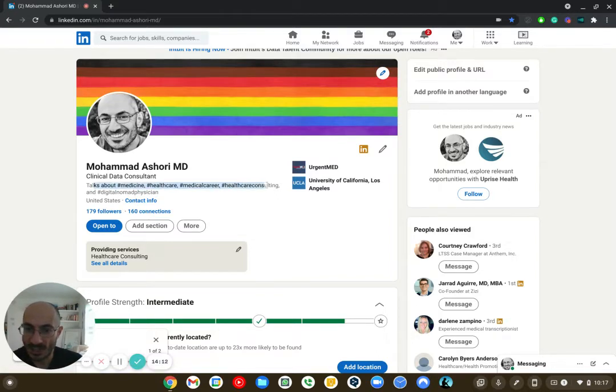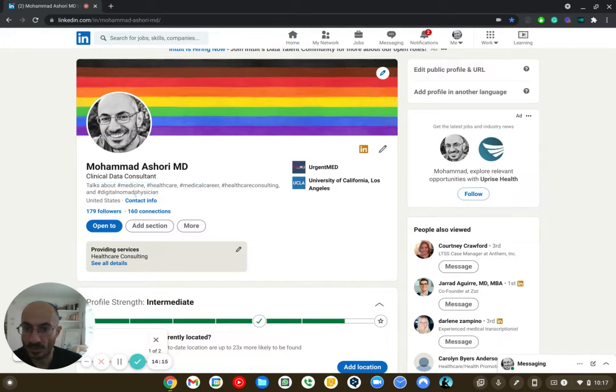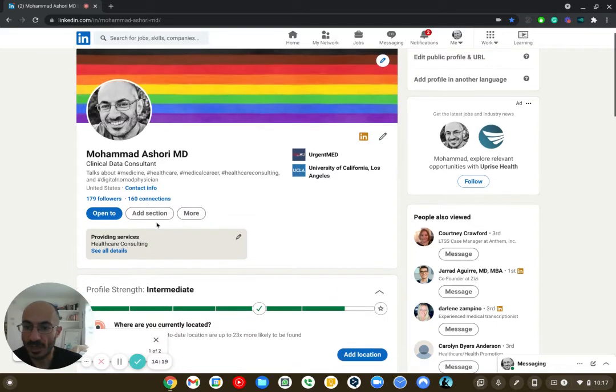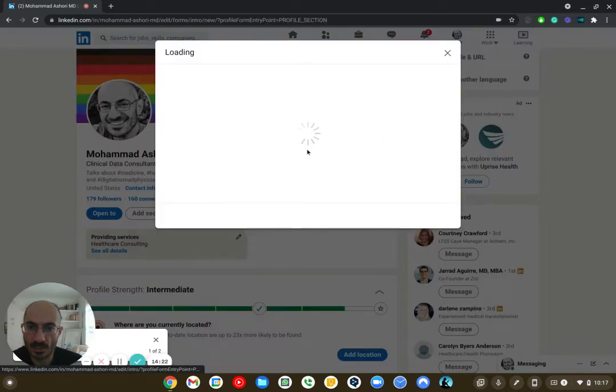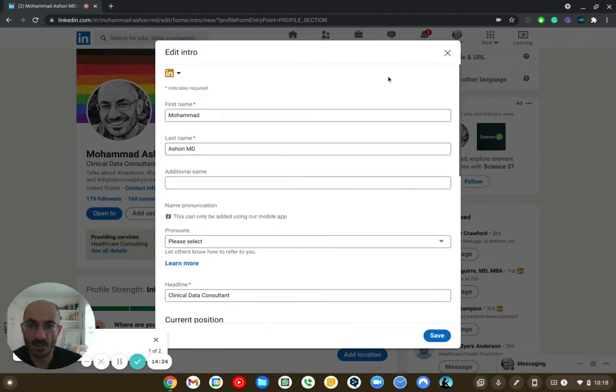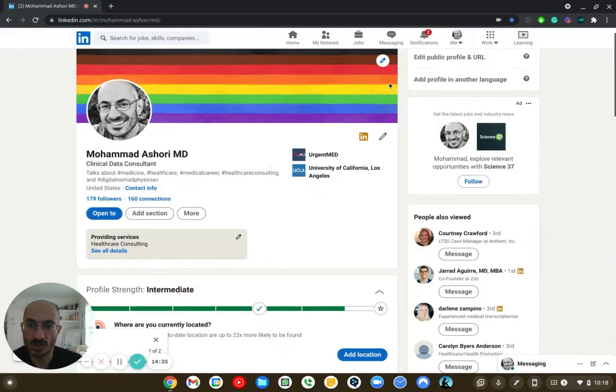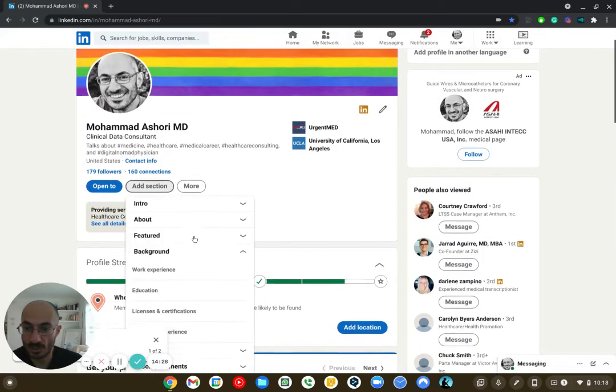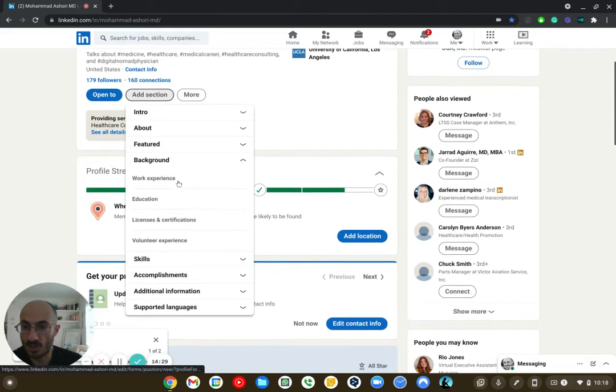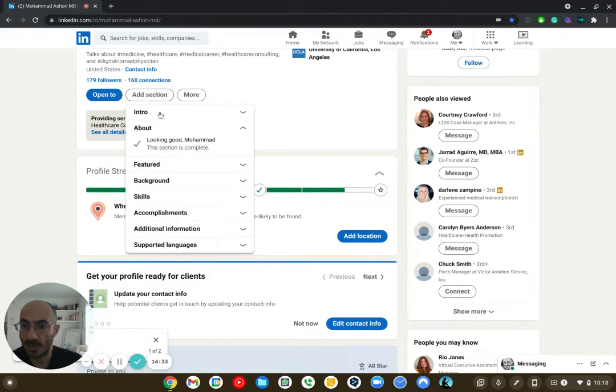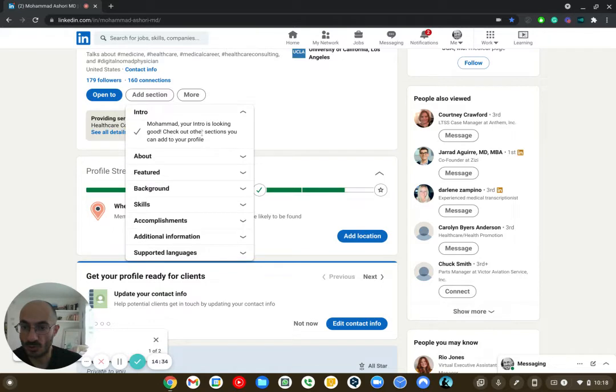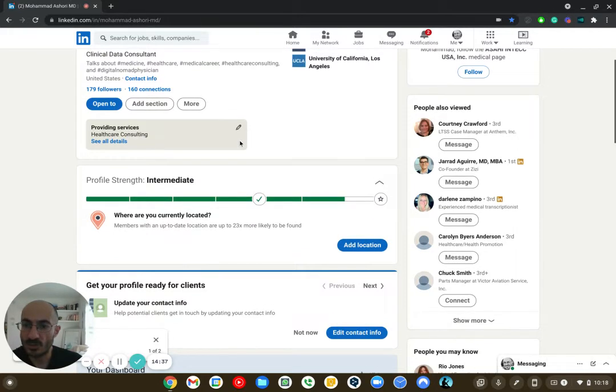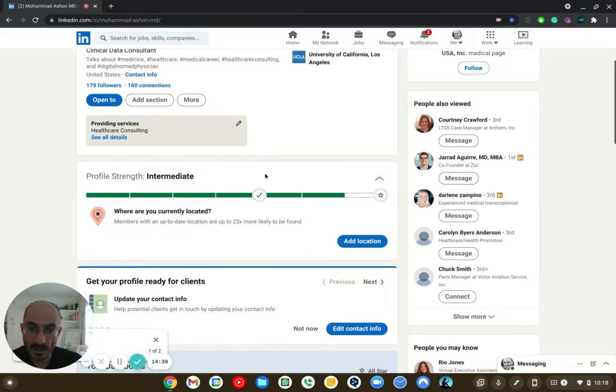So here's my contact information. So you can edit that. And then here I did some hashtags. If somebody looks for medical career, healthcare, medicine, healthcare consulting, digital nomad physician, they're going to find me. And then you can edit that in this section. You can add all of those sections in there. And then you can add a section. There's a bunch of different sections that you can do. Background, what you want. Featured articles, your about page, your introduction.